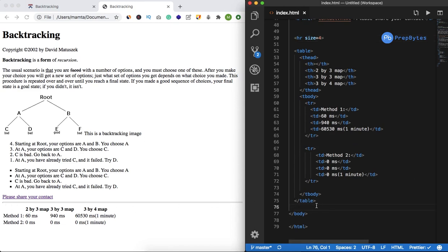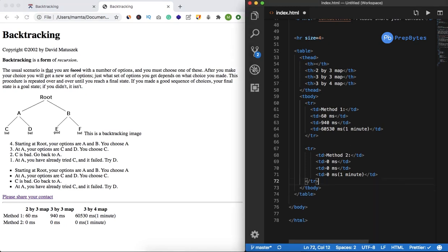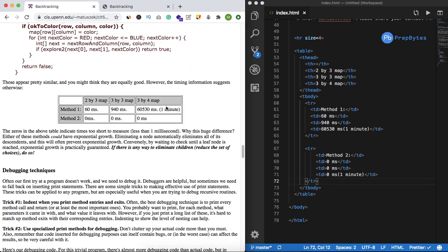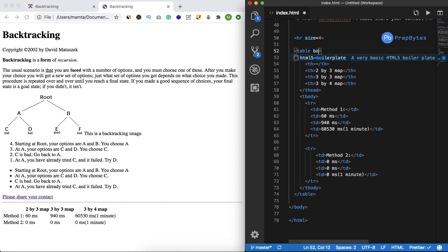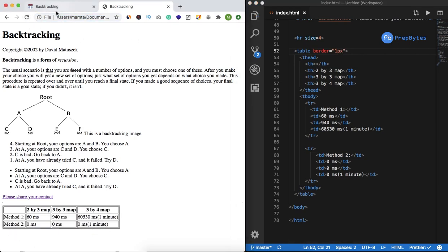We have the table with all content in tabular format, but it's not looking exactly like what we want. I'm going to add some attributes — most of these are deprecated and it's highly suggested you style tables using CSS — but just to give you a feel. The first thing missing is a border, so I'll add border equal to 1px and now we get a border.